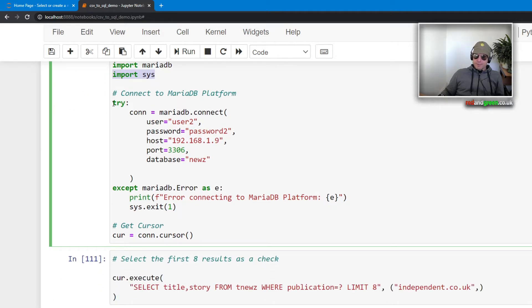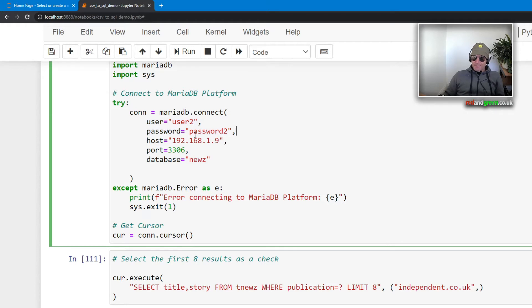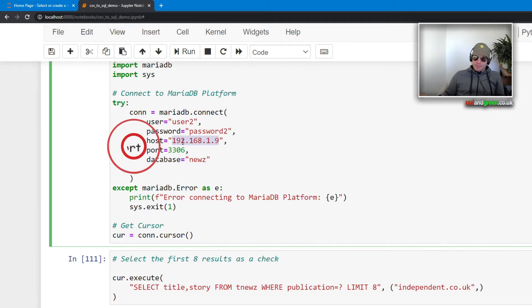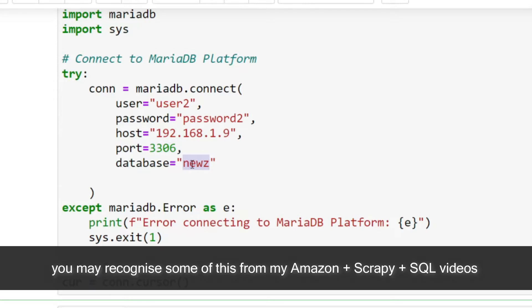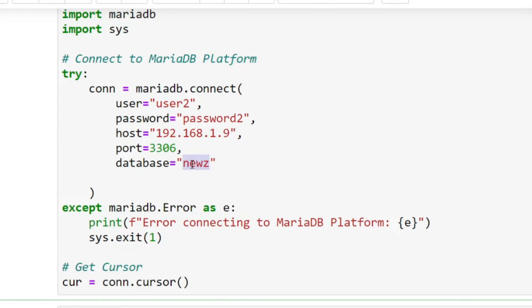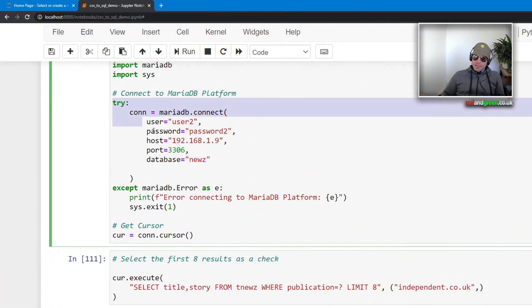What we're going to do is try to establish a connection. Obviously use something a bit more secure than this in real life, but for my purposes: user2, password2, host. So my Raspberry Pi is on this IP address, so I'm just using the IP address as the host. The PC which I'm showing you this on is 192.168.1.7, and the Pi is 1.9.